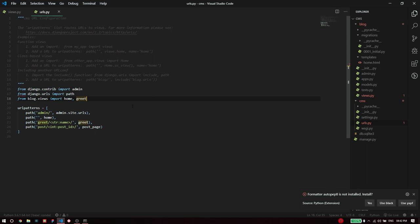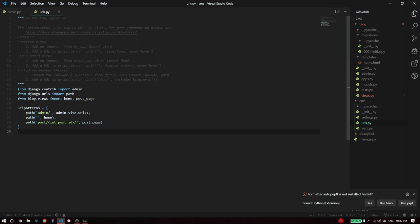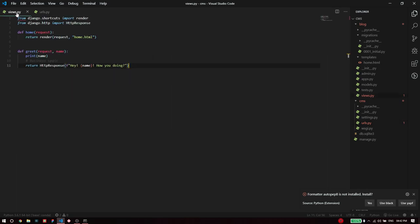Let's get rid of this greet path because we're not going to be using it anymore and replace it with post underscore page. So now I've given it an endpoint where each blog post will be seen at post slash one, post slash two, and that will be handled by this view called post page.